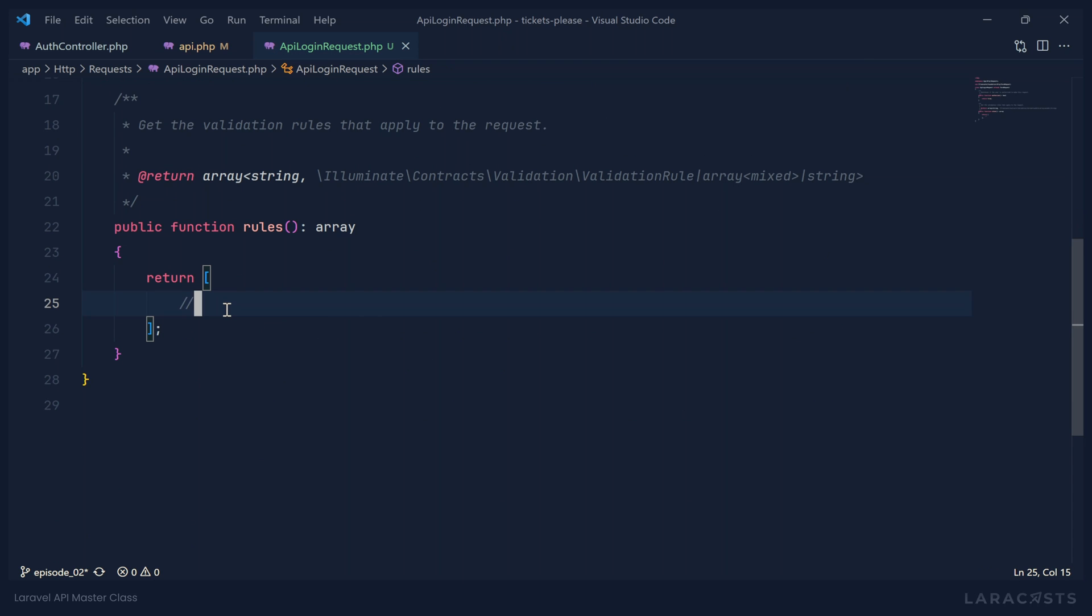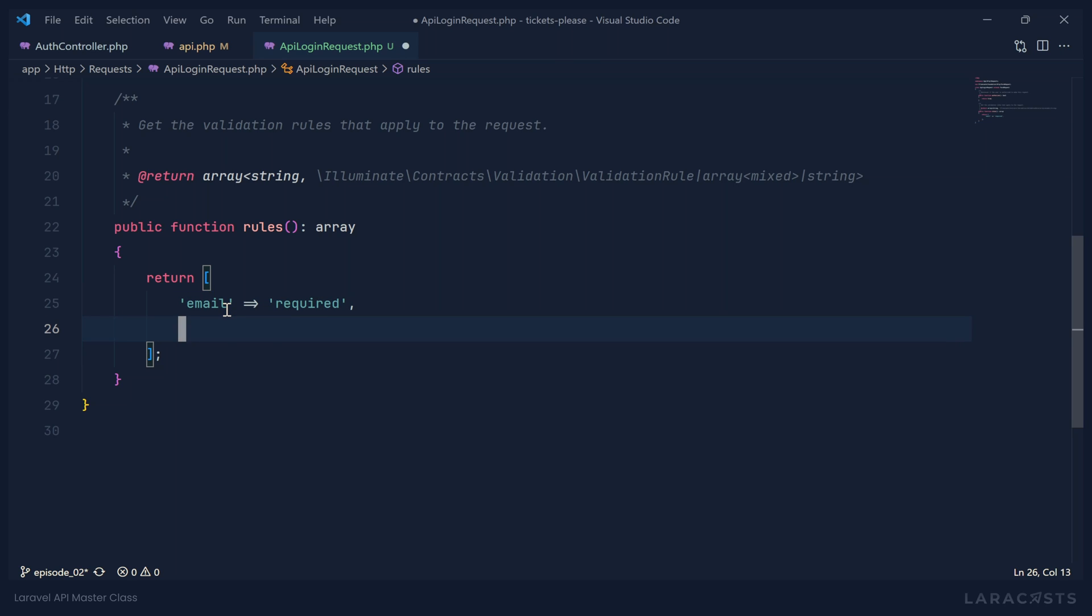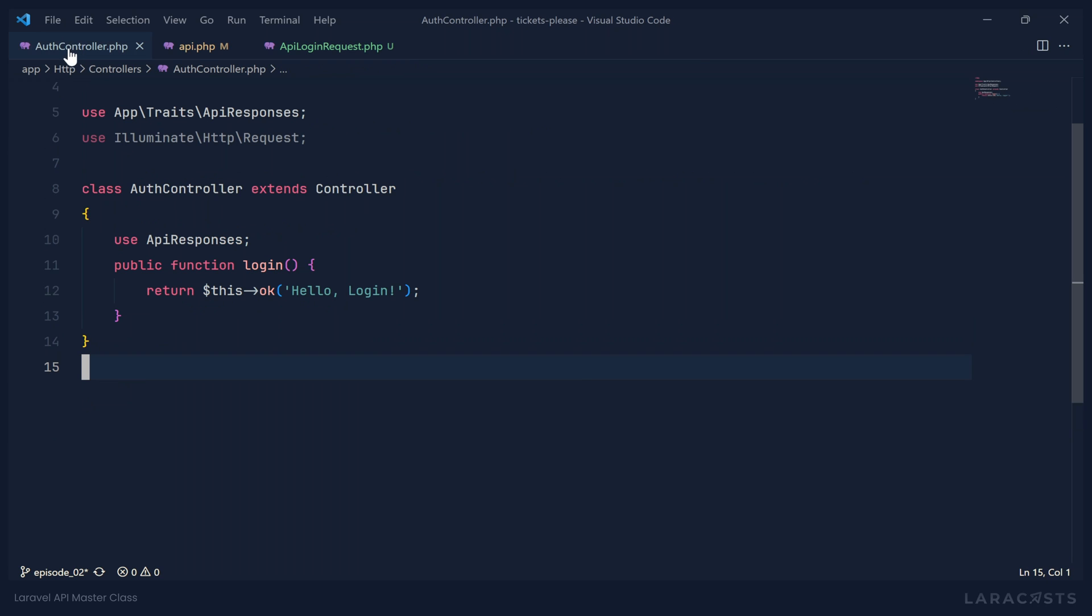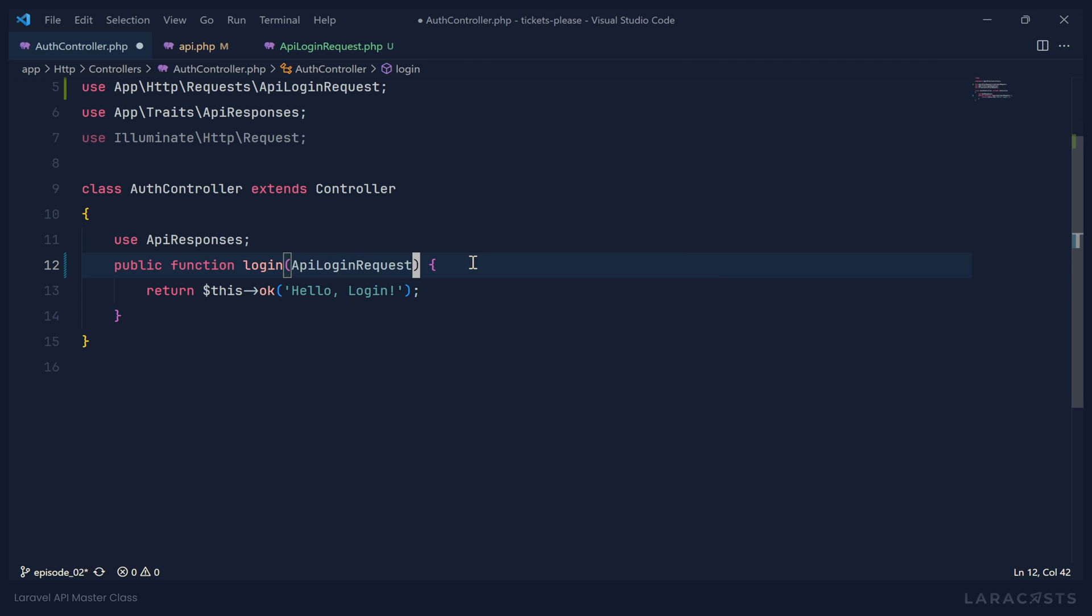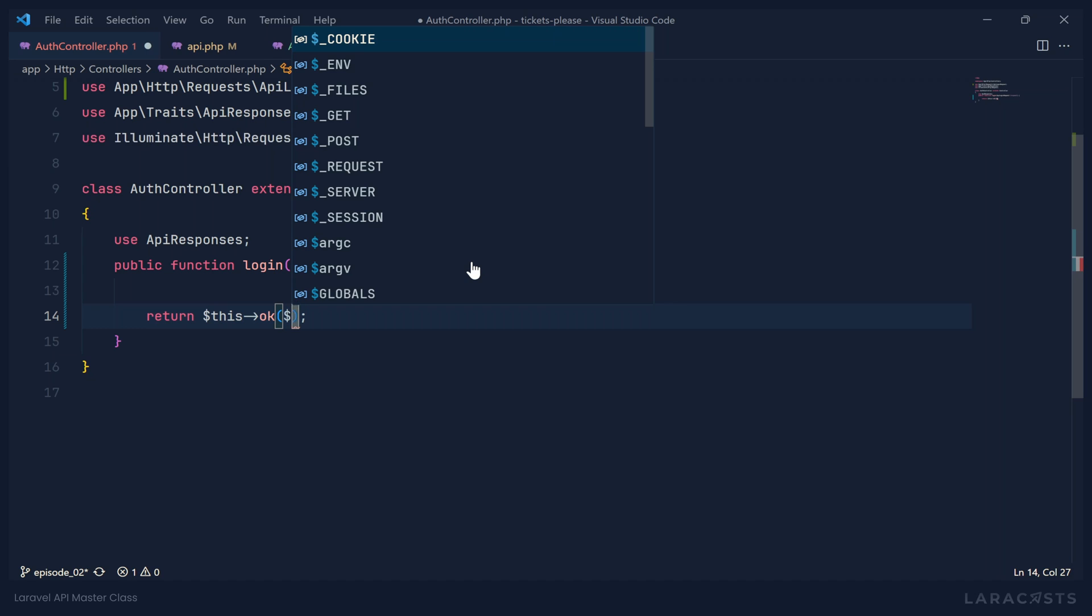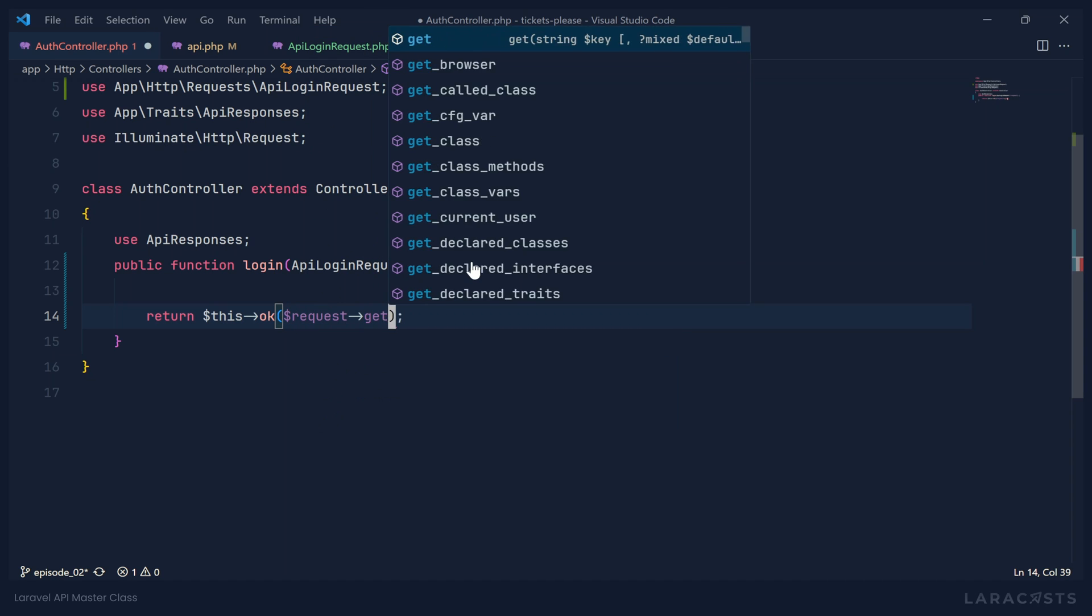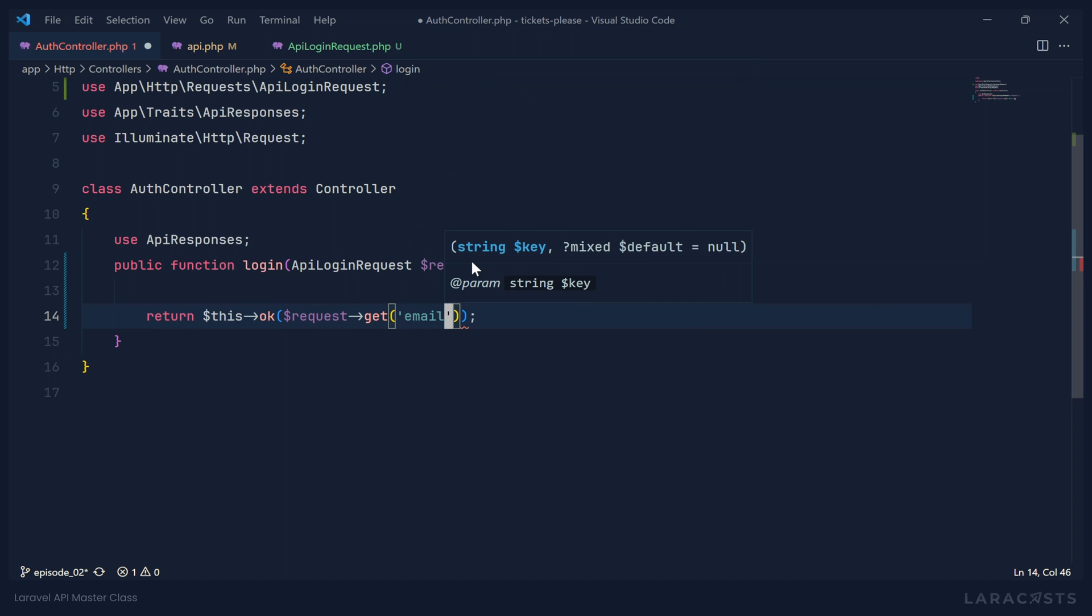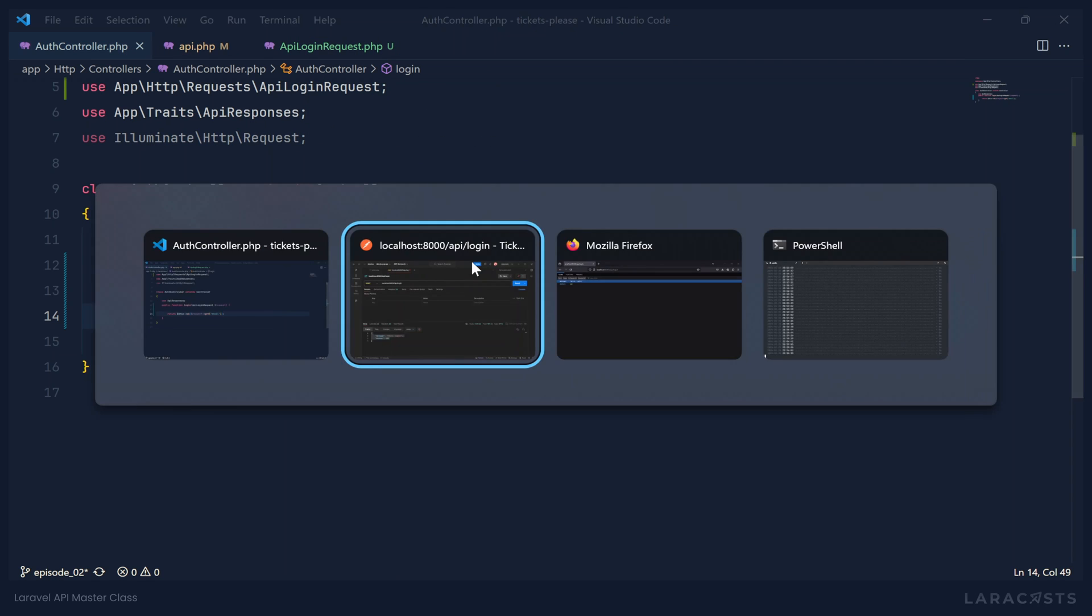And then inside of rules, we will have the email field, which is going to be required. Ideally, we would have some other validation here. And password is going to be required as well. And then we can use this request inside of our auth controller for our login method. We will type hint for the API login request. And instead of outputting hello login, let's do this. We will output the email address that was supplied. So we will get the email from the request. And we should see that.